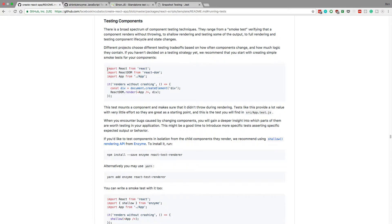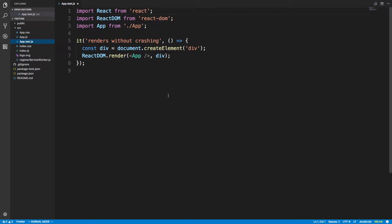They recommend doing a smoke test, which basically means they just render the whole application and see if it breaks. I think it's a decent test — it requires no work, this is super easy to run. I have a Create React App open right here, and it actually comes default. This is the default test it gives you, so that's nice.